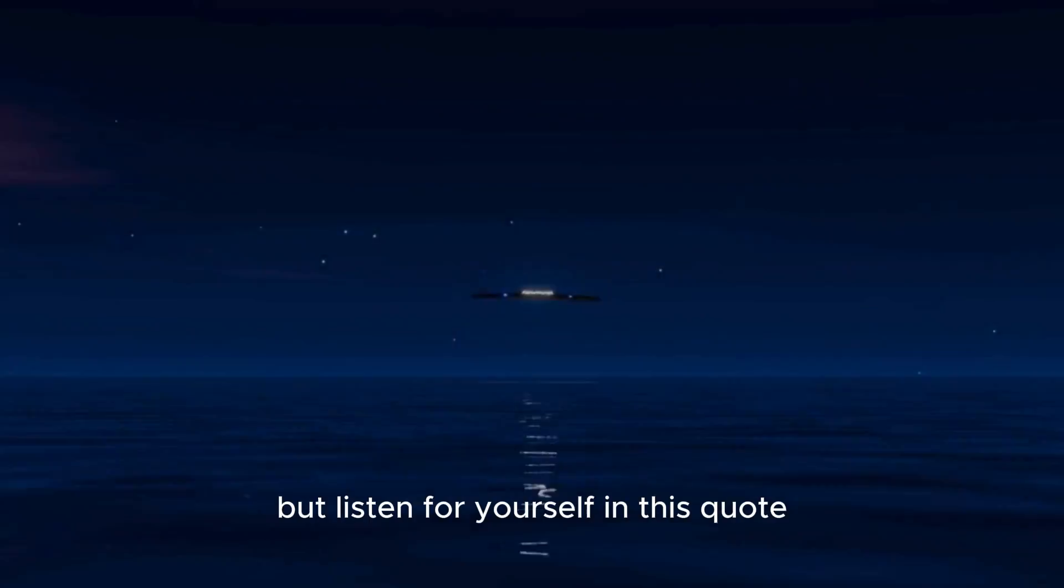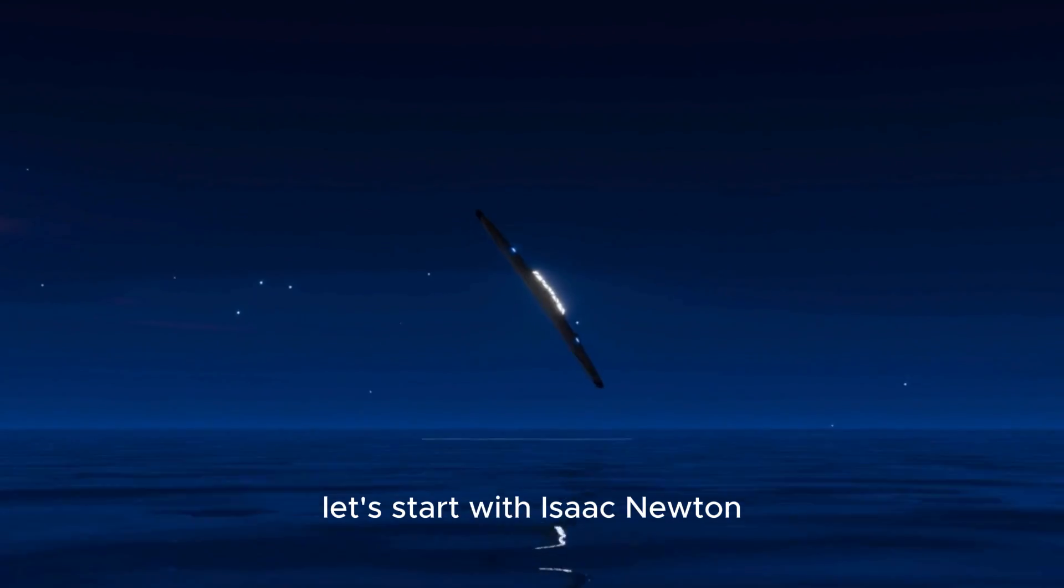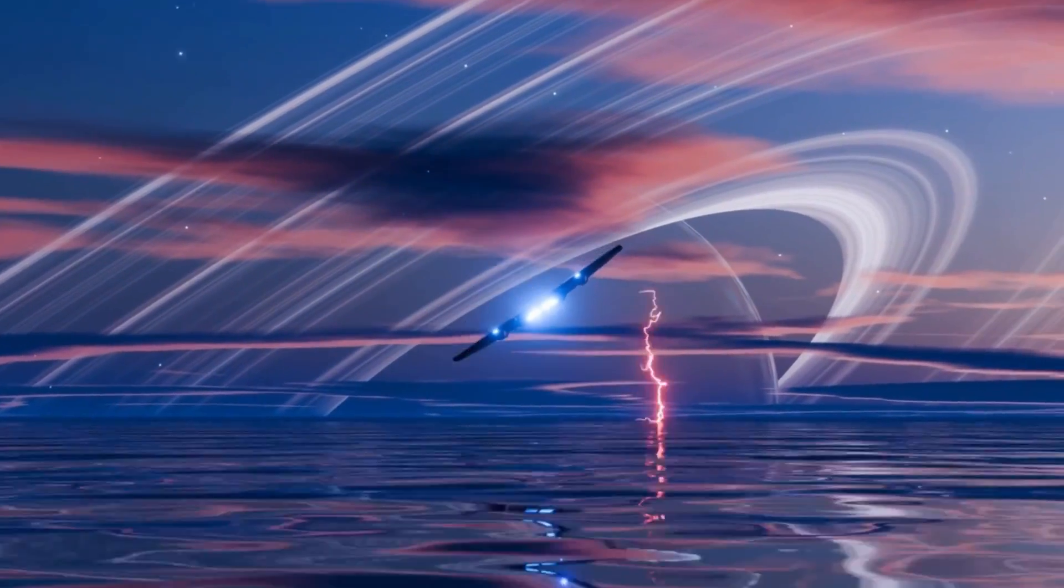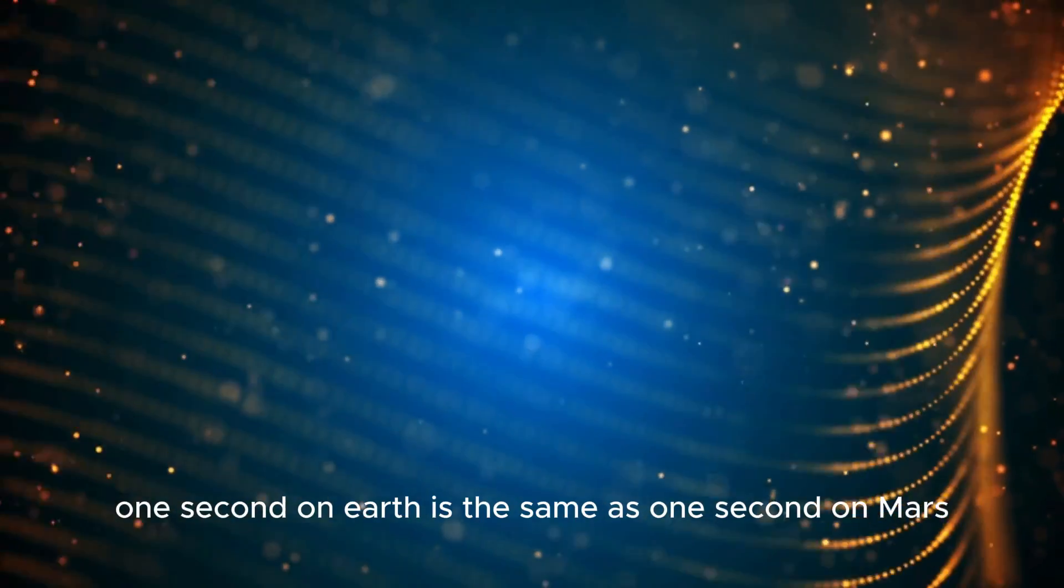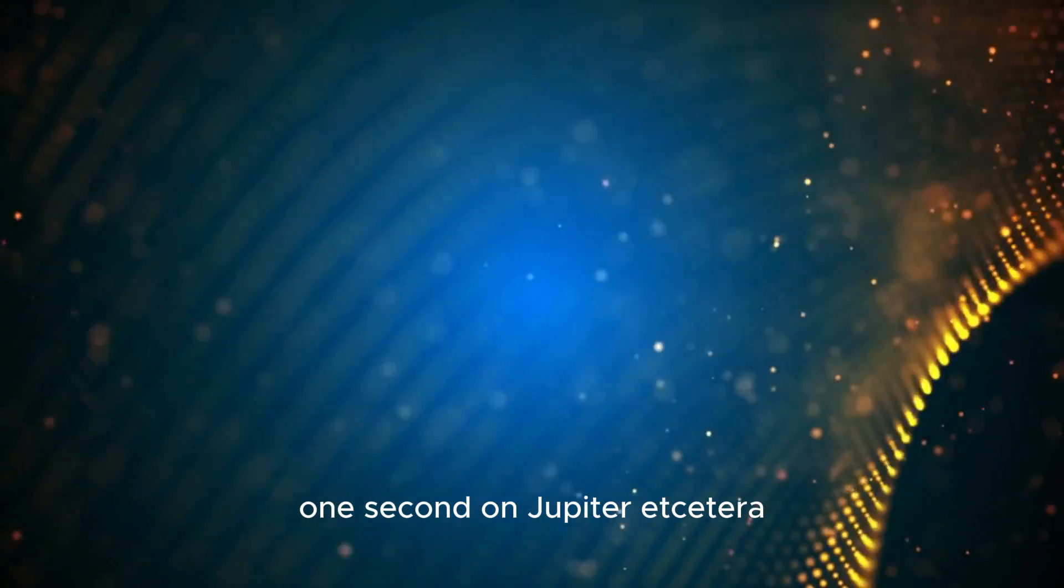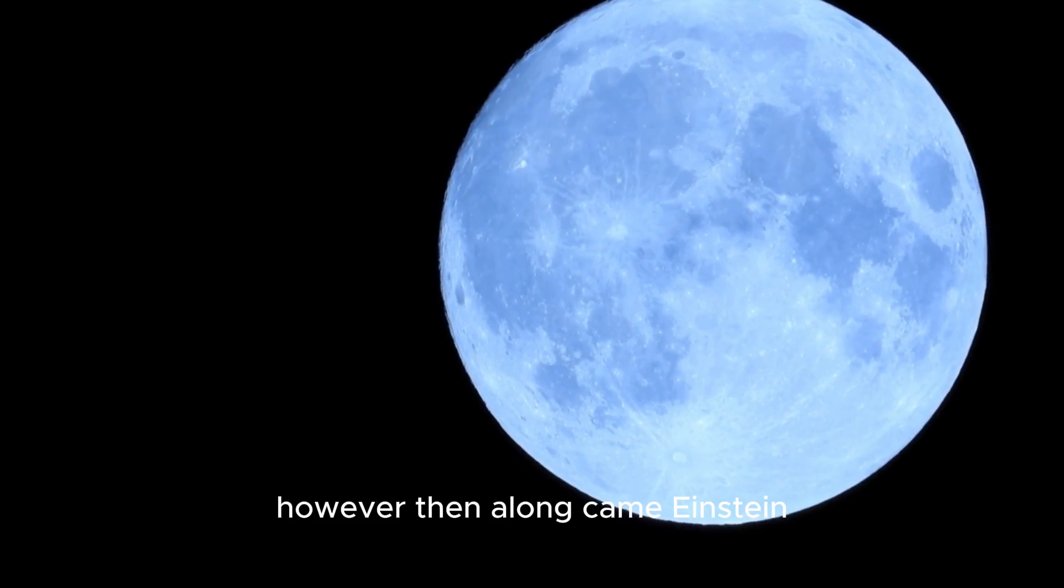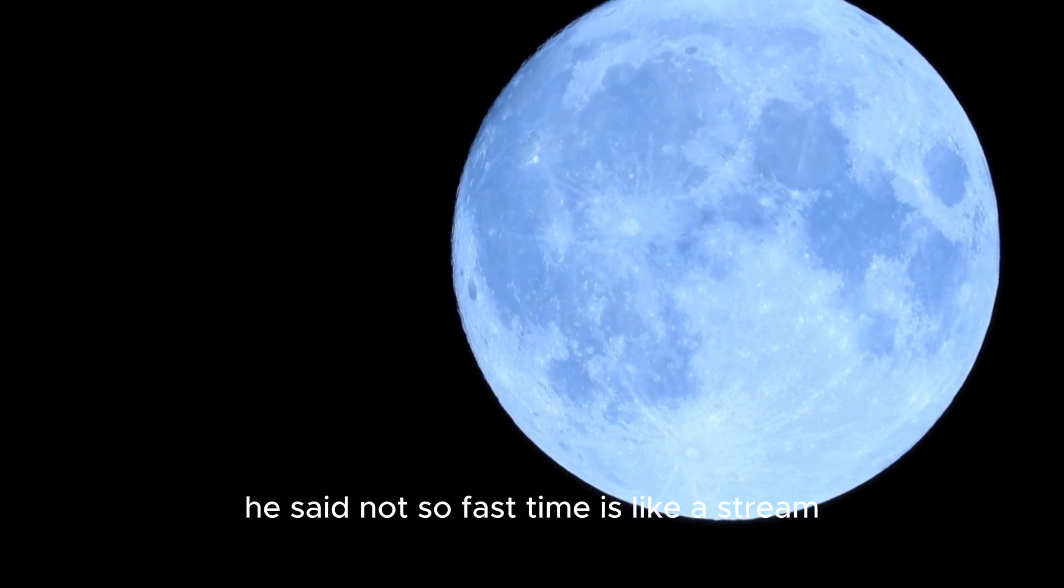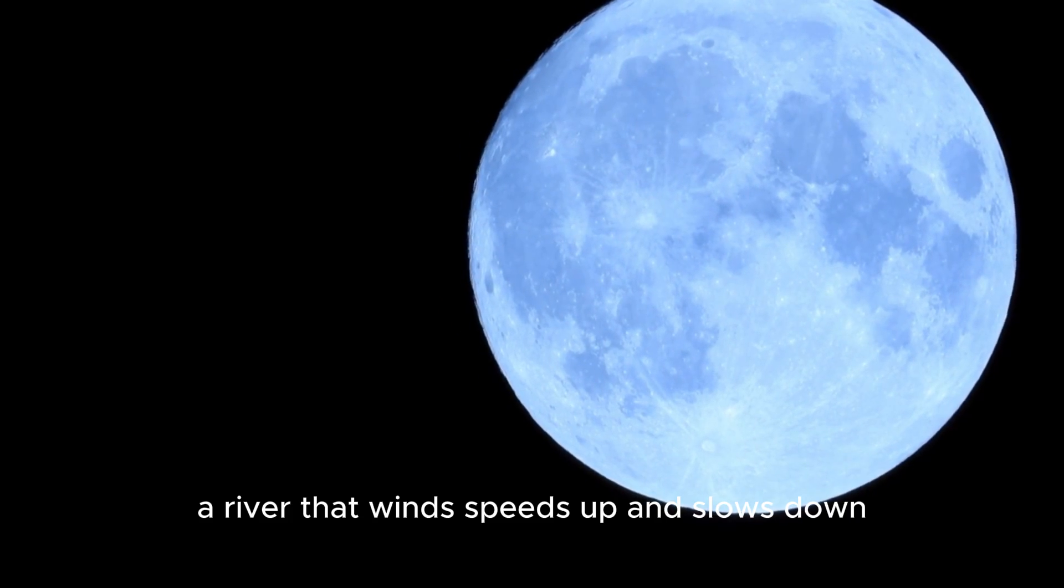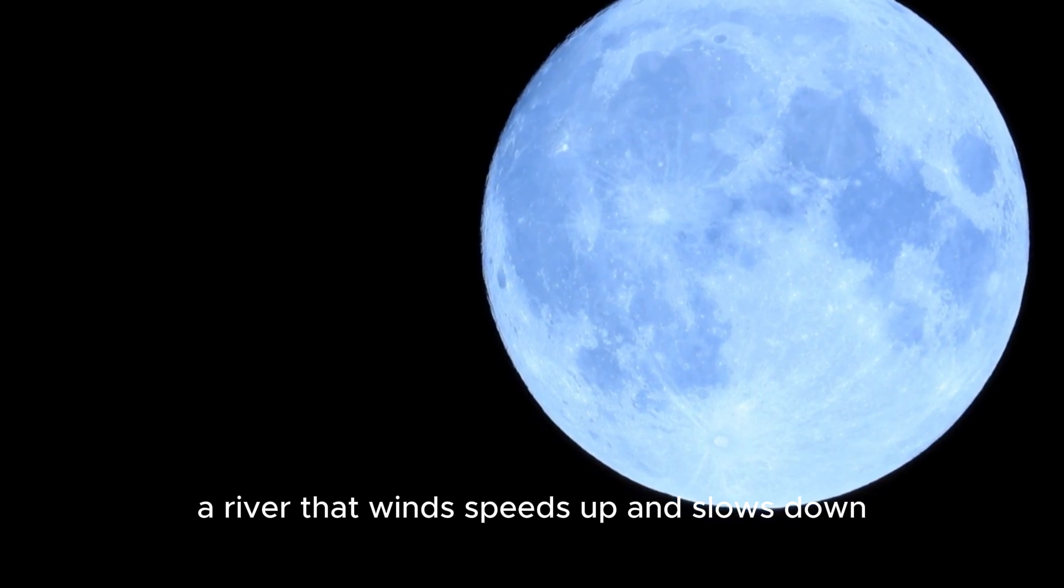But listen for yourself in this quote: Let's start with Isaac Newton. Newton believed that time is like an arrow. Once shot, the arrow moves in a straight line. One second on Earth is the same as one second on Mars, one second on Jupiter, etc. The arrow never takes a different path. However, then along came Einstein. He said, not so fast. Time is like a stream, a river that winds, speeds up and slows down.